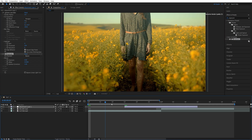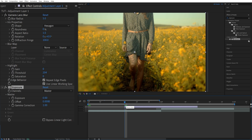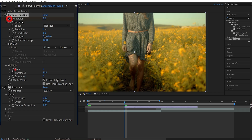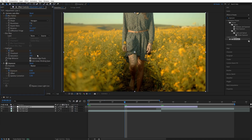Now move the time indicator to the start of the adjustment layer, and in Effect Controls we're going to create a keyframe for Blur Radius by clicking on the stopwatch icon, then for Gain and for Exposure. Now we're going to set Threshold to 50 and Saturation to 100.